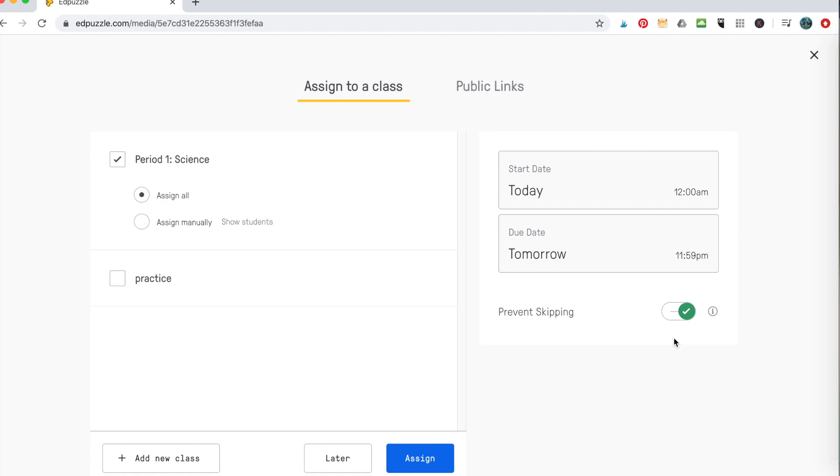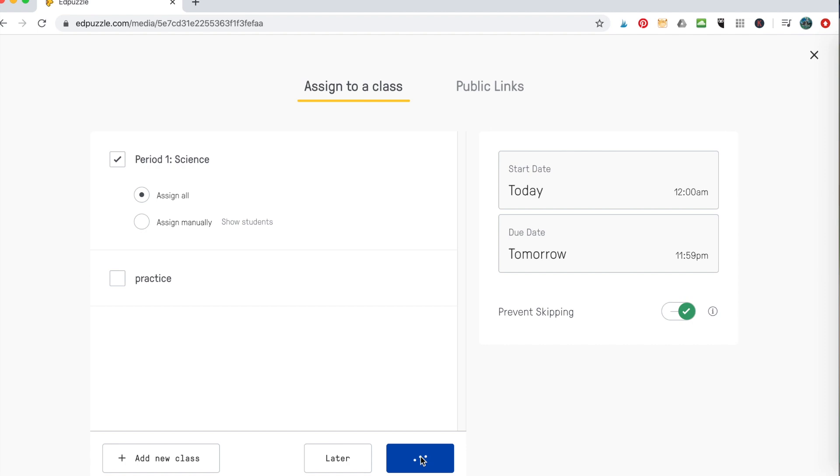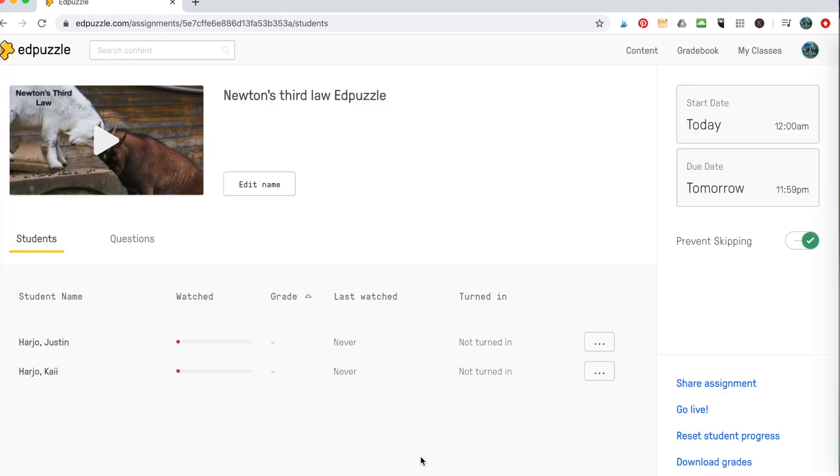And here is where it is automatically defaulted to prevent skipping. That means students cannot fast forward through the video and pretend that they watched the whole thing. It makes them actually watch the full video. Now, the great news is that after they have watched the video once, then they can go back and forth and rewatch it and manipulate any way they want to. But it does make sure they actually watch the video. So now that you're set, you're going to hit assign. And now the video is there for them.